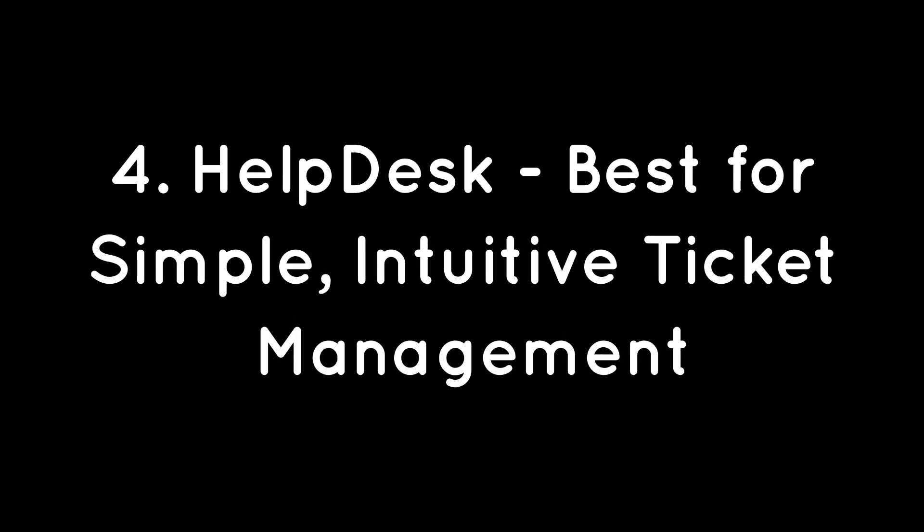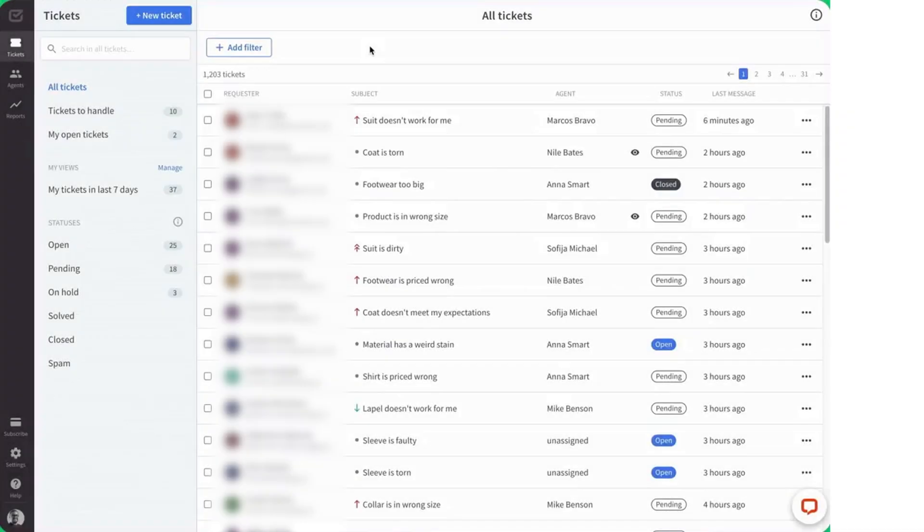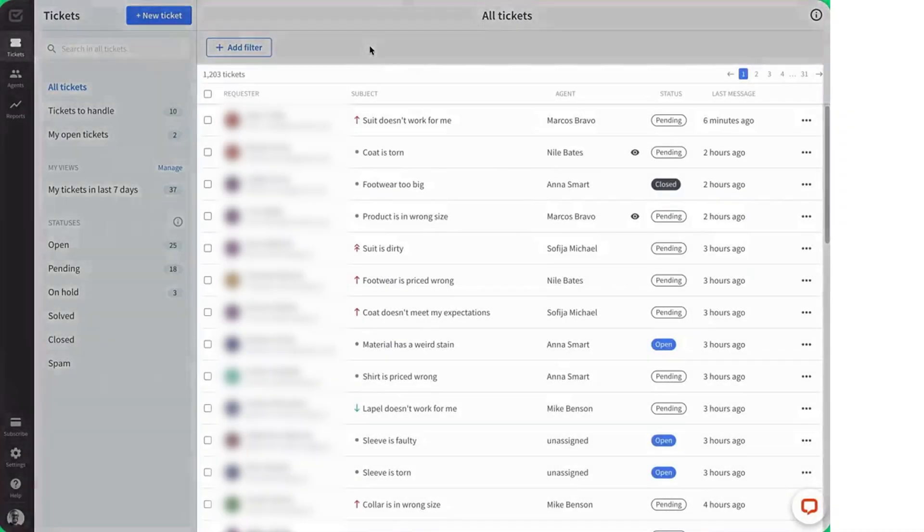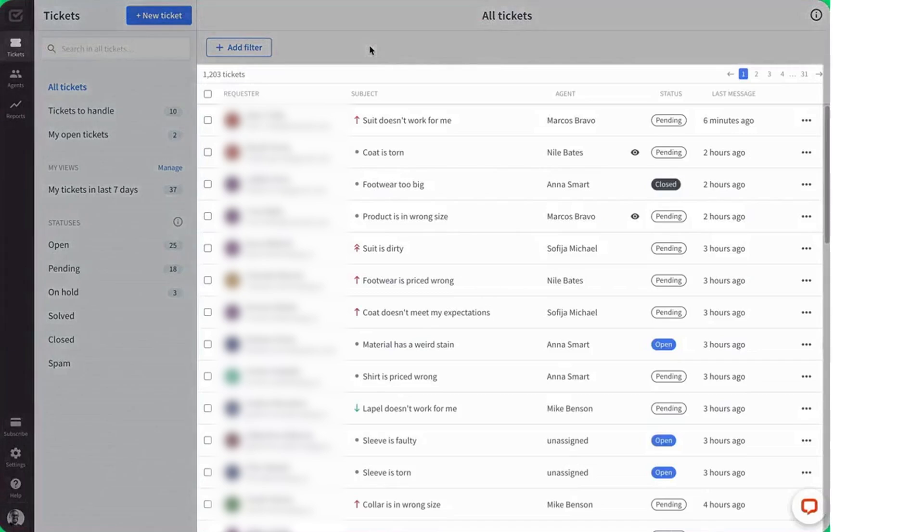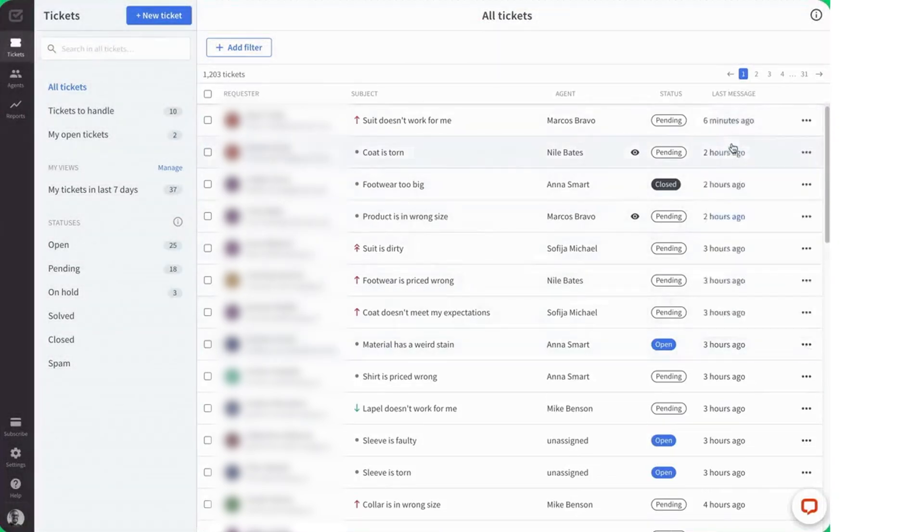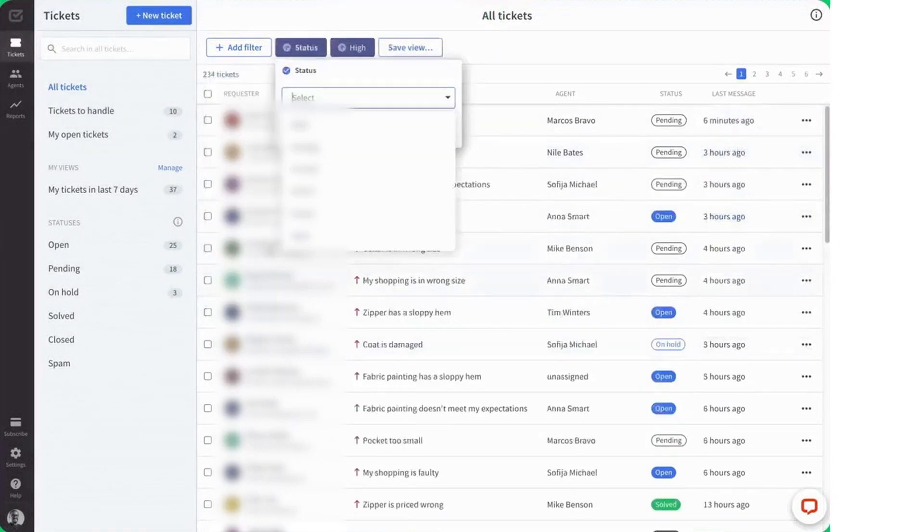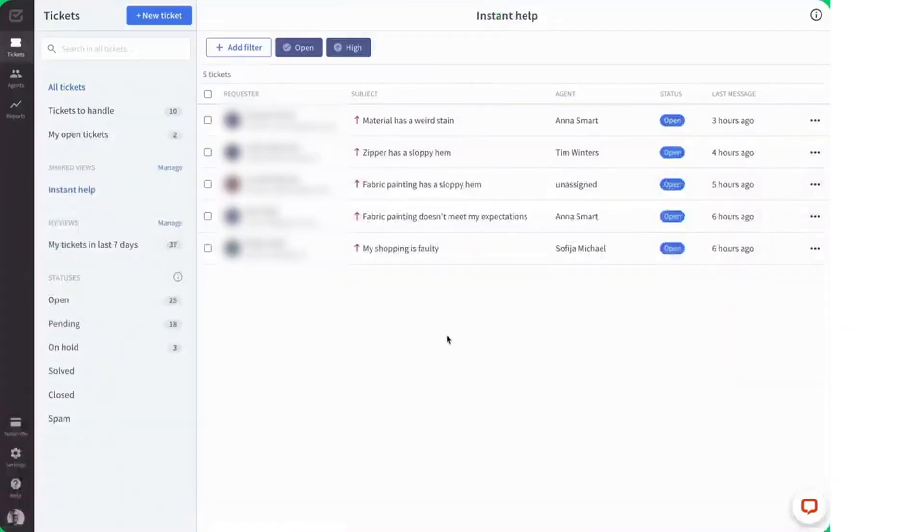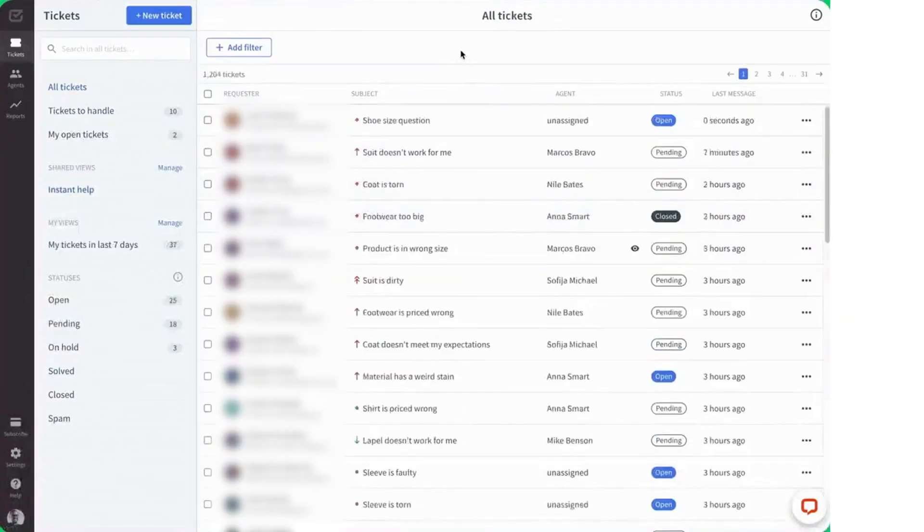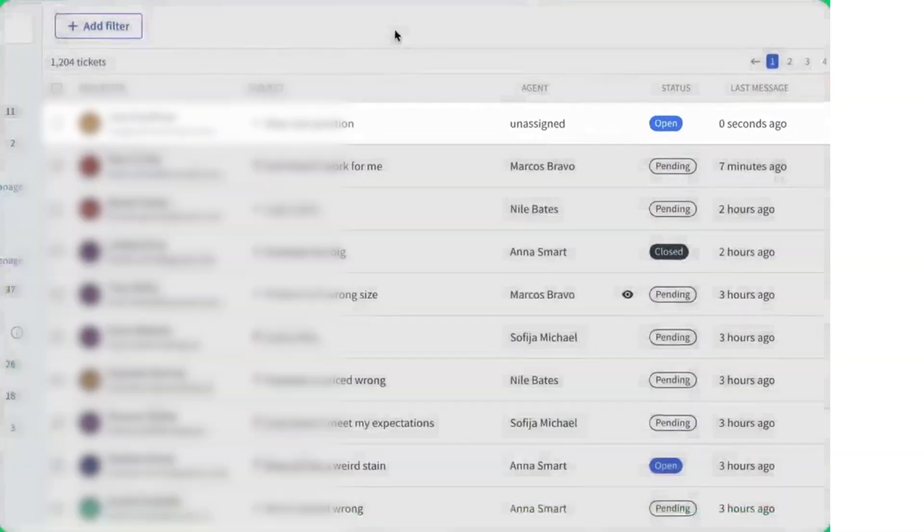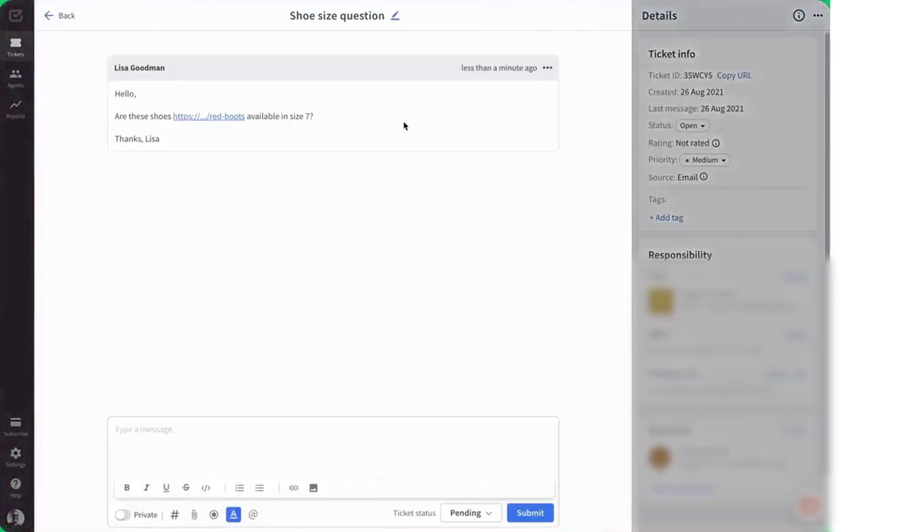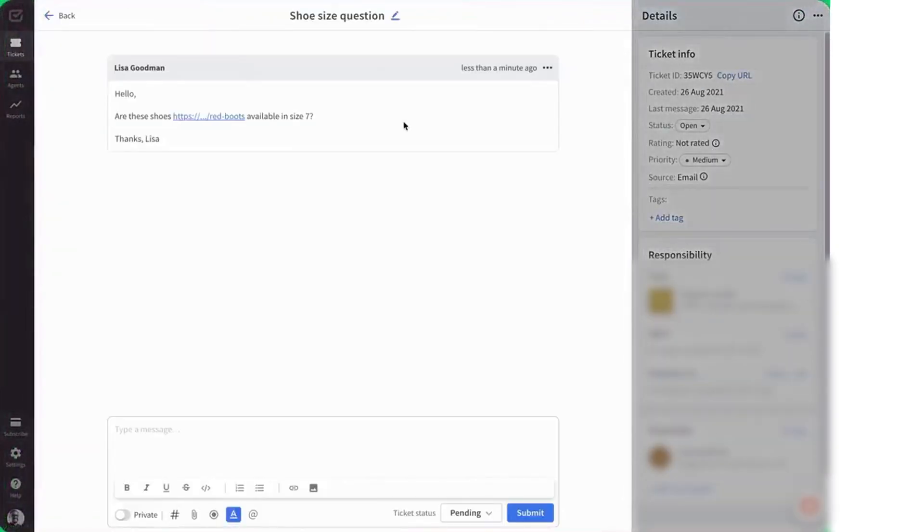4. Helpdesk. Best for simple, intuitive ticket management. Smaller support teams often want helpdesk software that's easy to use without advanced customization. That's where helpdesk shines. It provides an intuitive interface to manage customer conversations in one place. Helpdesk lives up to its name in that it delivers an excellent ticketing system, which most customers find easy to navigate.